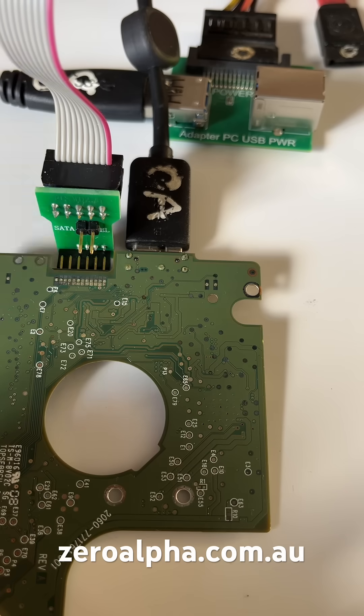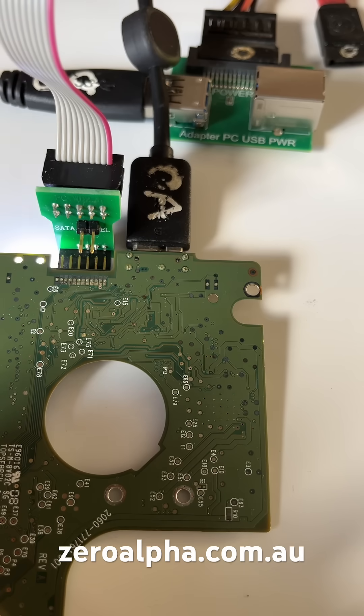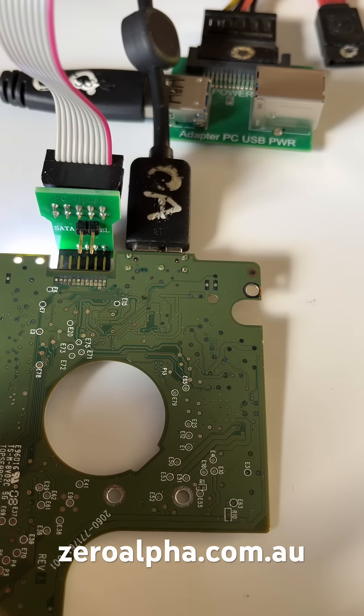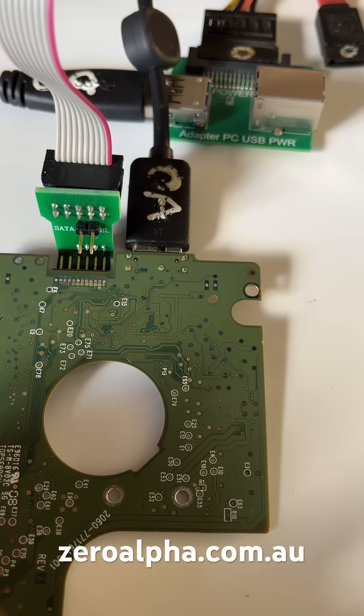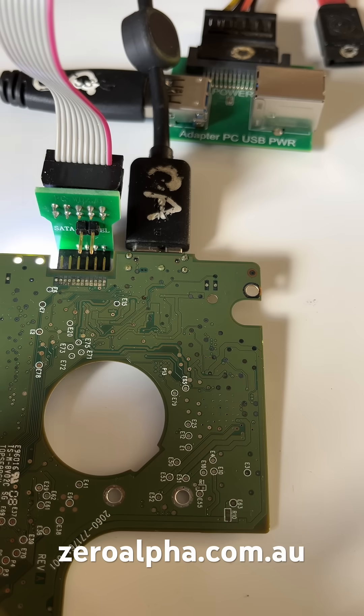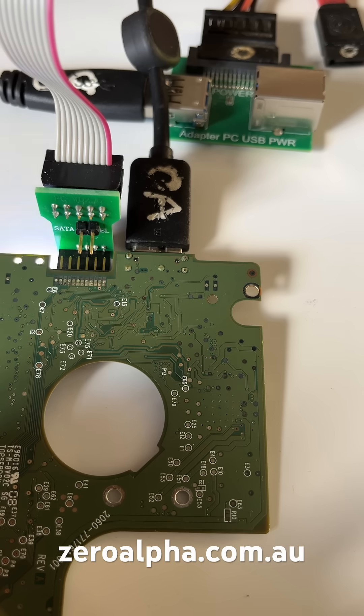Using this special setup, I can read the BIOS chip from this Western Digital 771761 PCB.